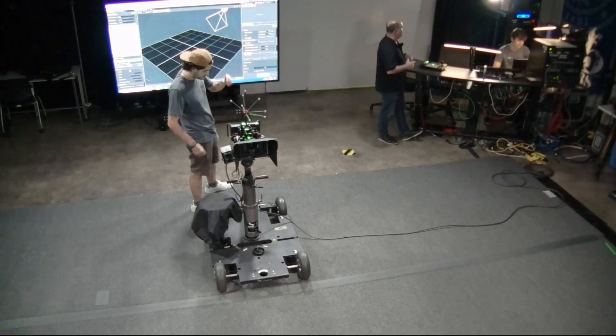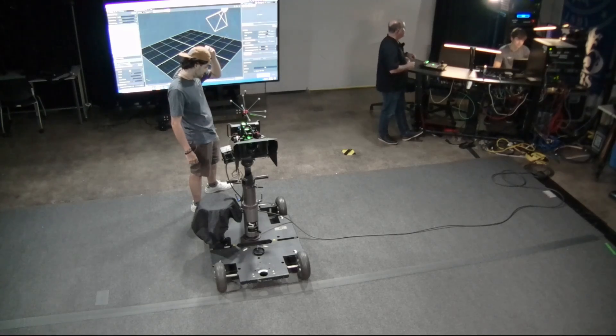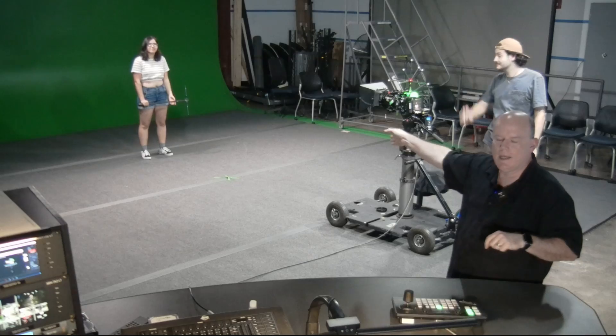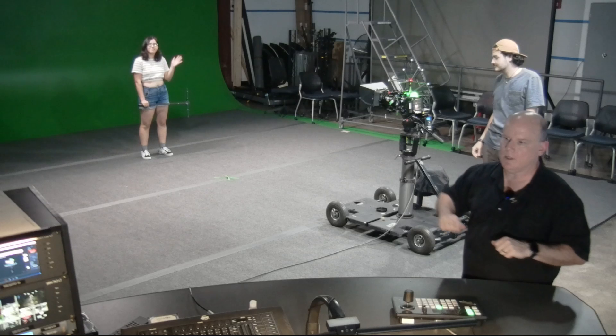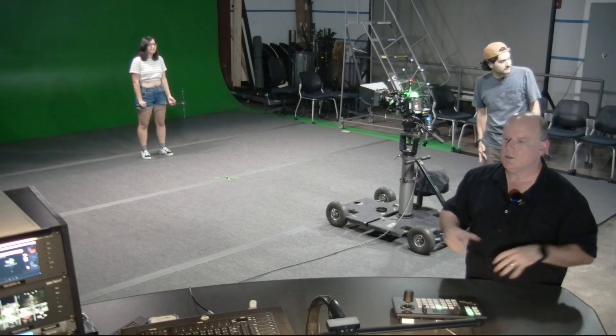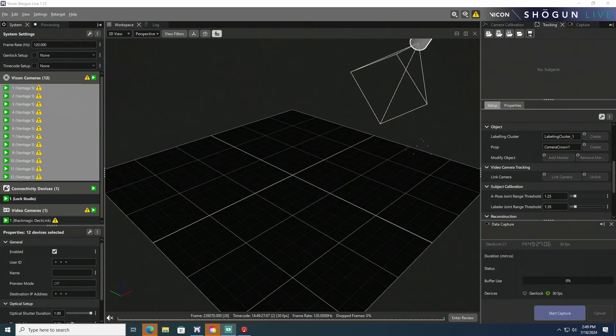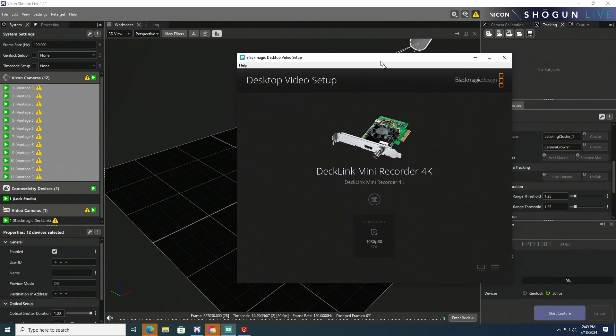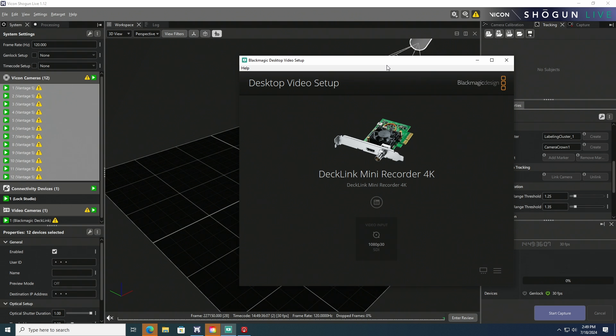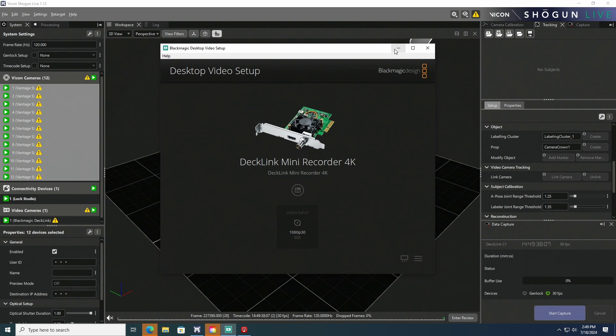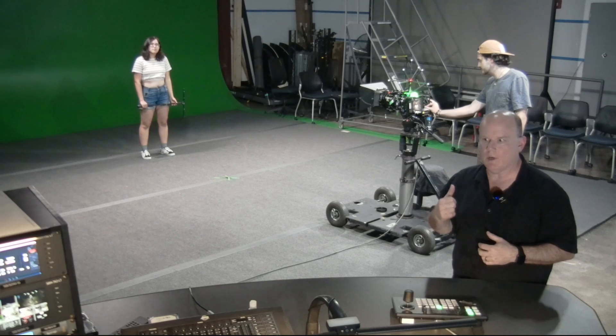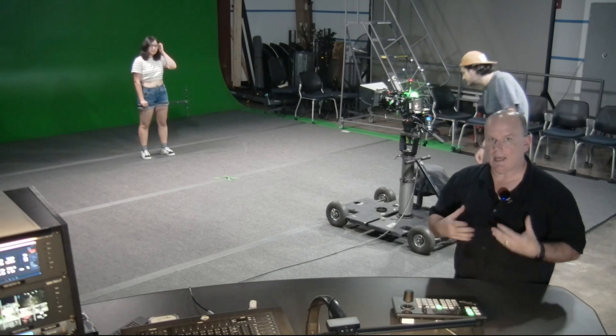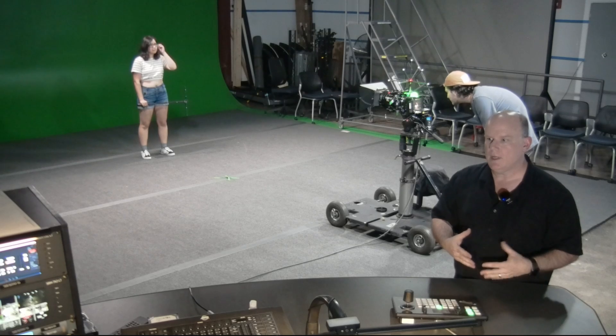John is running Vicon Shogun, Kai's on the camera, and Jasmine's going to be using our calibration wand. Taking a look at Shogun right now, one of the things that's different about our setup is that we do have a Blackmagic deck link board in the computer that runs Shogun. That deck link board is receiving SDI signal from the camera, and that allows Shogun to access the camera.